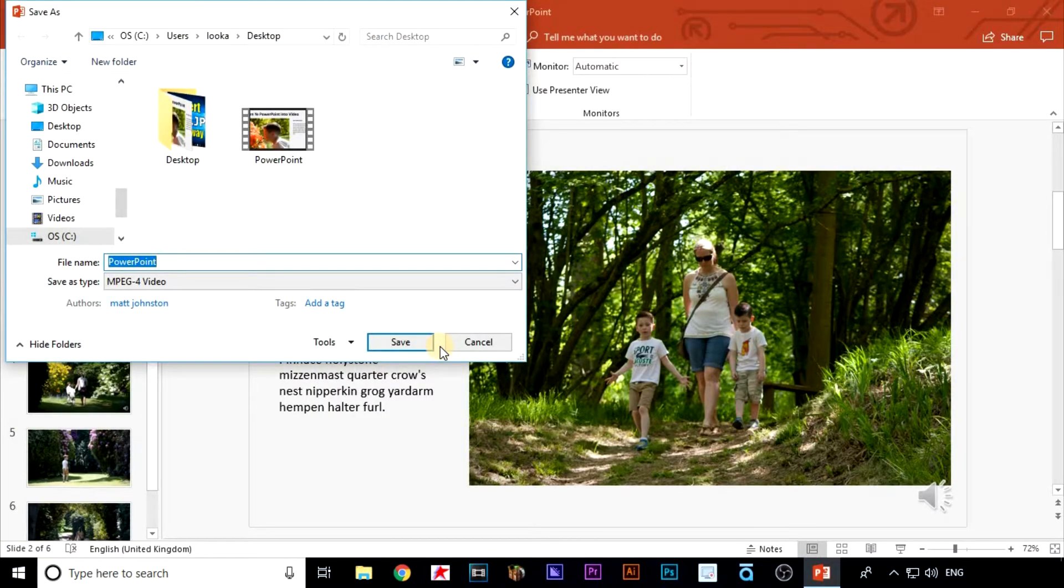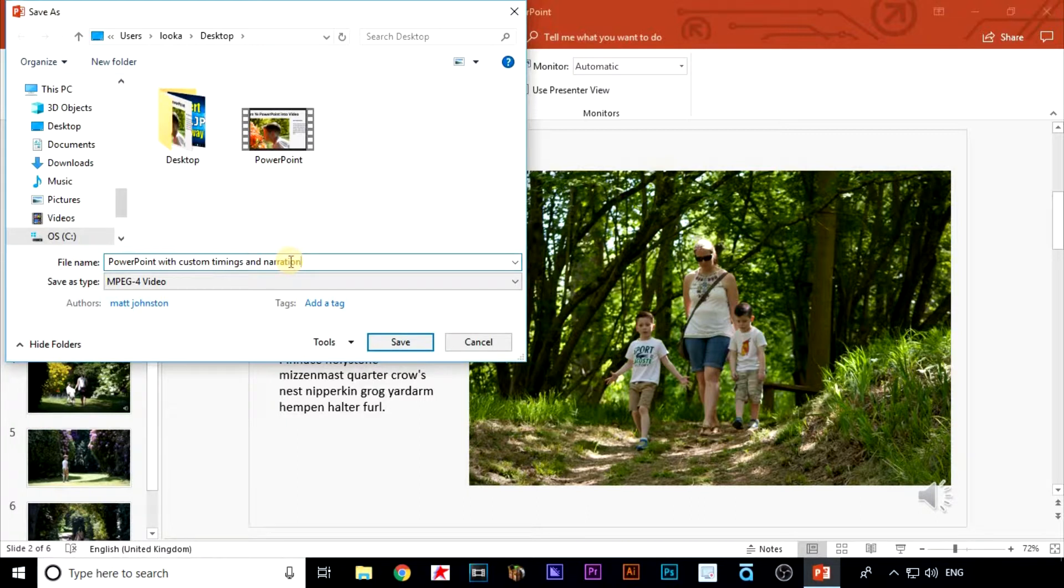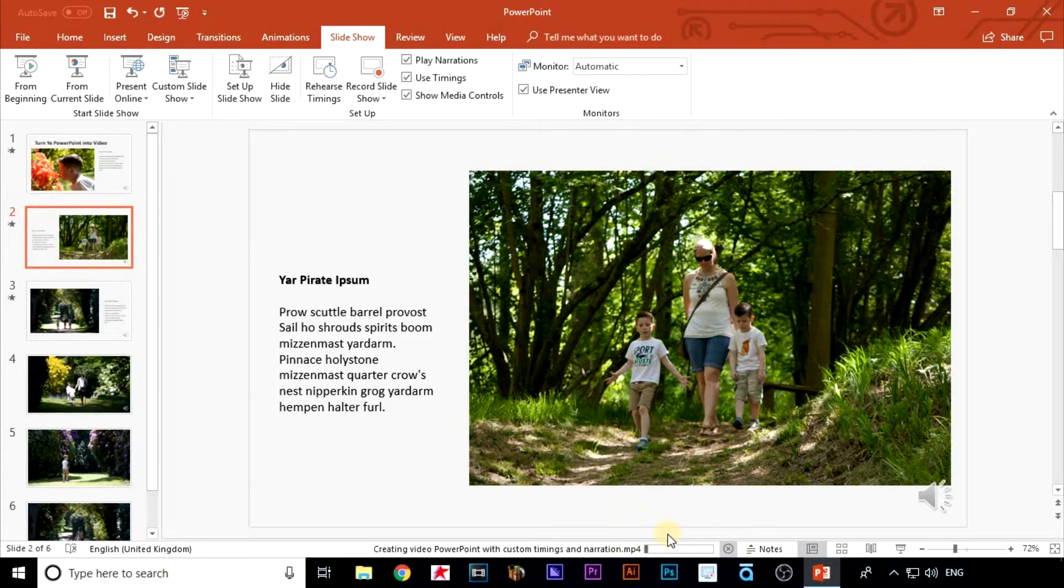I'm going to save this video on the desktop next to the original presentation and video we saved earlier. This could take a bit of time depending on the size and content of your PowerPoint. You'll see the progress bar down here. Let's fast forward until it's done.